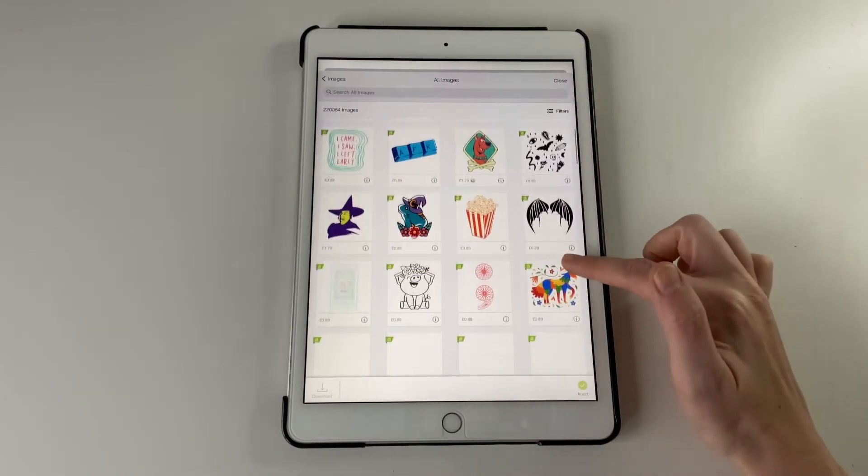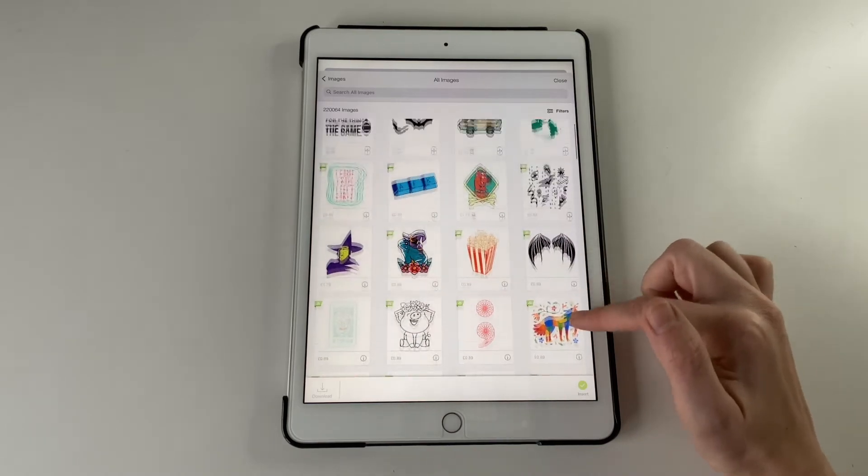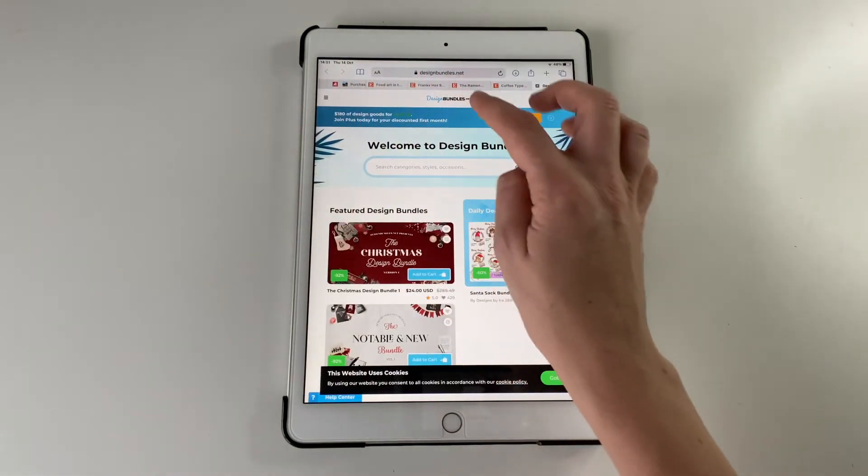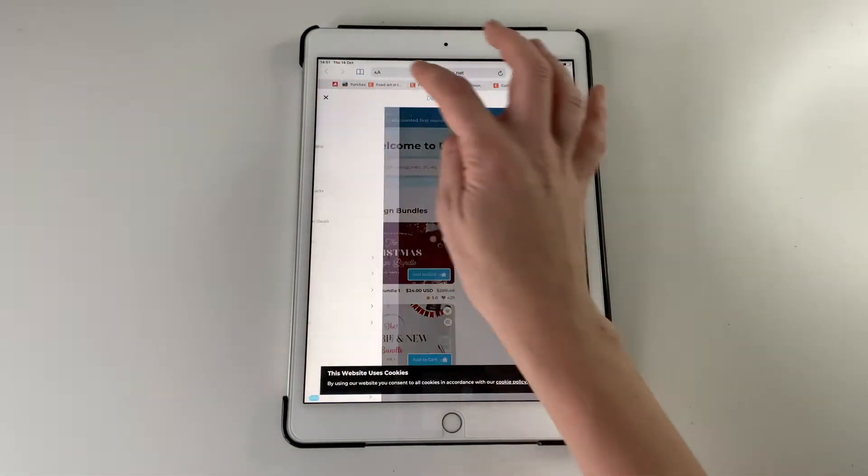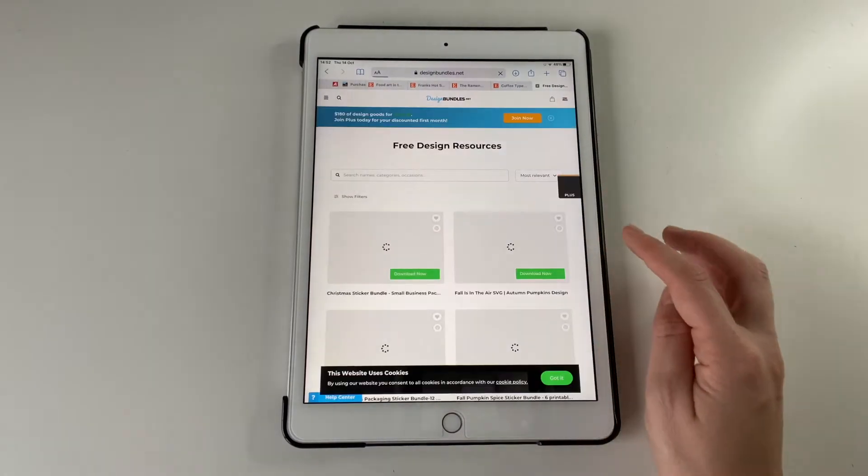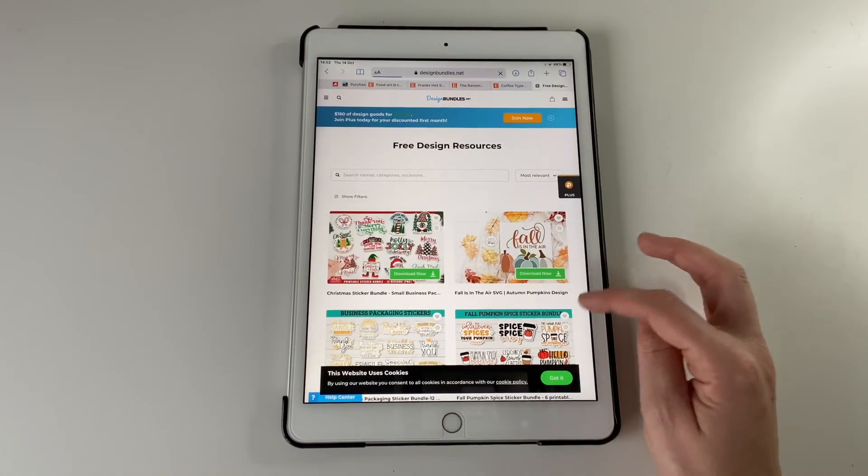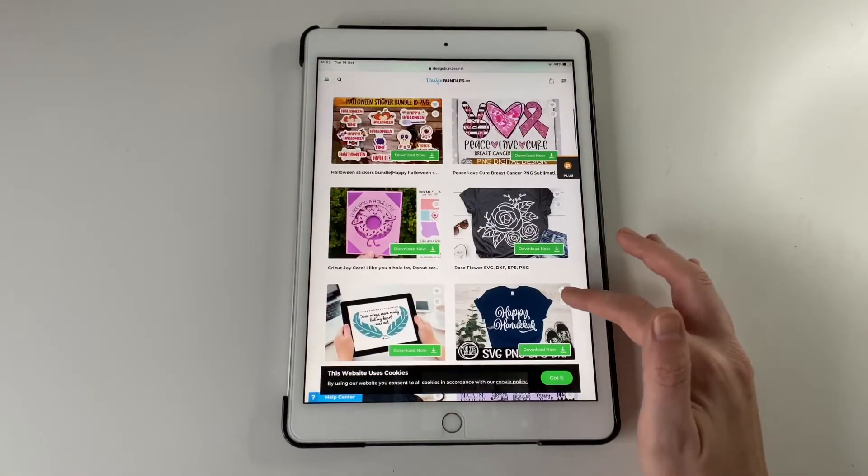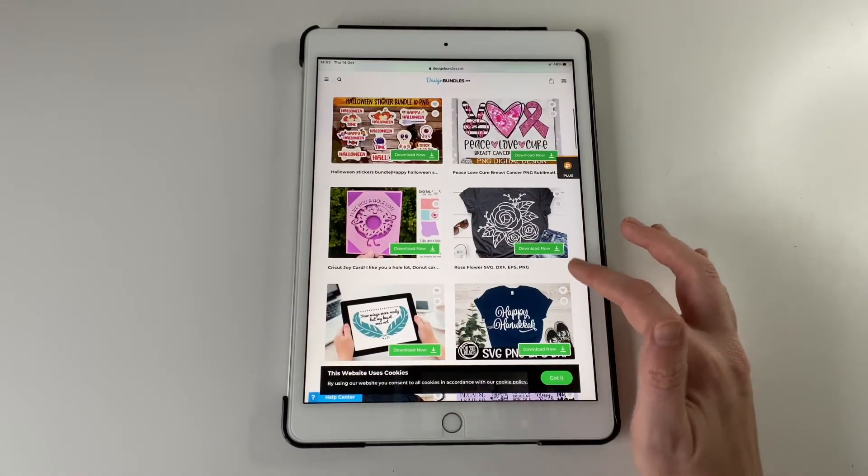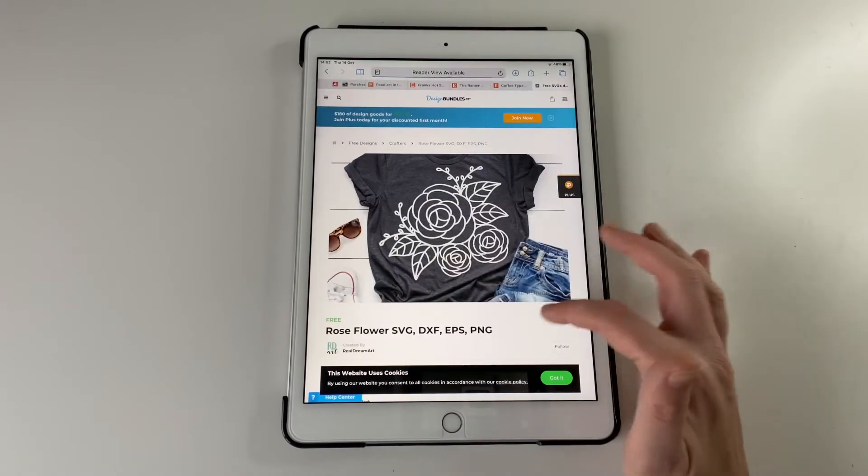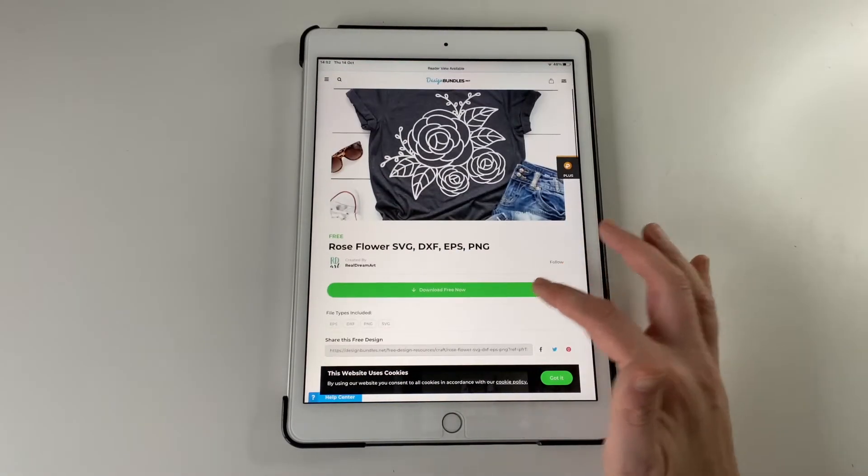You might also want to pull in some images. Again, Cricut has a load of available ones. Some of them are free as well. But I'm just going to go to Design Bundles this time and see if I can get a free SVG from there. Just get this one. I thought it was quite nice.